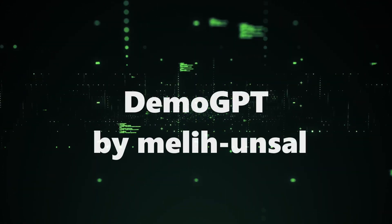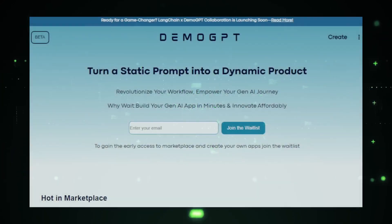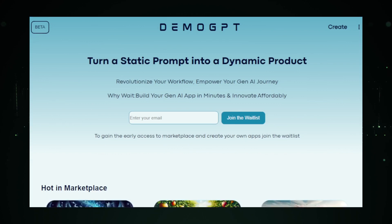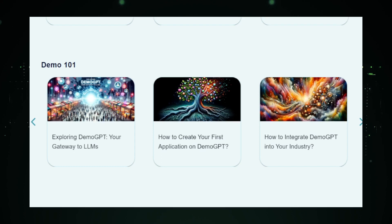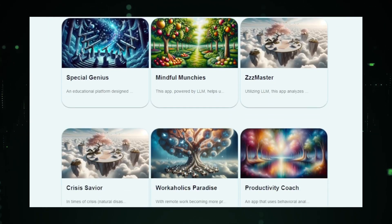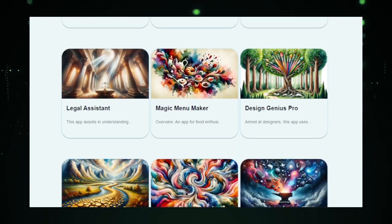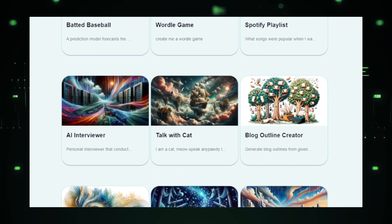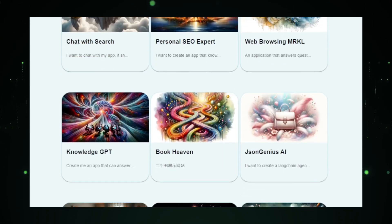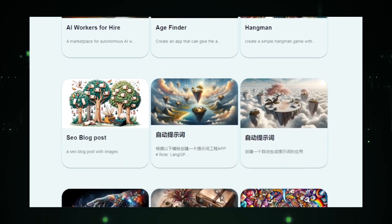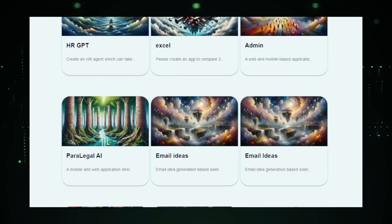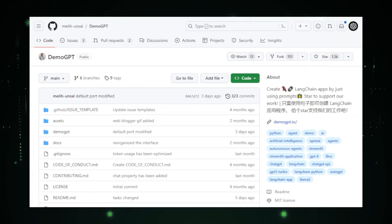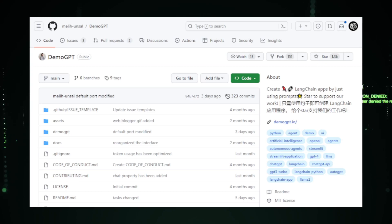Project number nine, Demo GPT by Melian Sahl. In the vast realm of AI, where innovation is the key, Demo GPT by Melian Sahl emerges as a beacon for developers and enthusiasts alike. This project is not just another addition to the GPT repositories. It's a demonstration of the power and potential of GPT models in real-world applications. Demo GPT is designed to provide users with hands-on experience with GPT models. It's not just about understanding the theory behind these models. It's about seeing them in action, understanding their capabilities, and exploring the myriad ways they can be utilized. Whether you're a seasoned developer or someone just starting in the world of AI, Demo GPT offers a platform to experiment, learn, and grow.